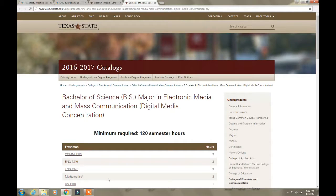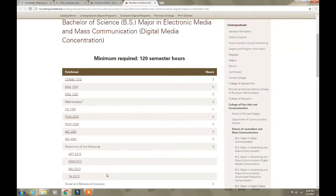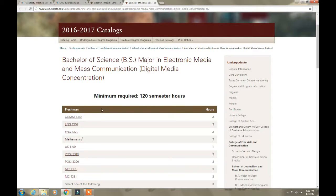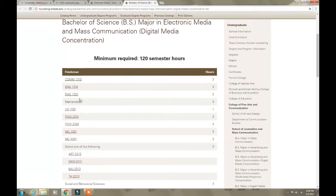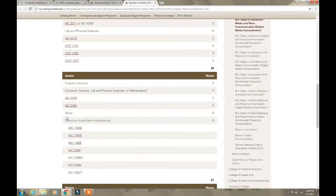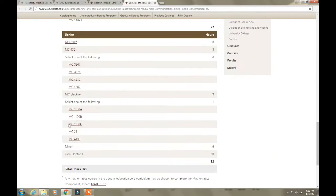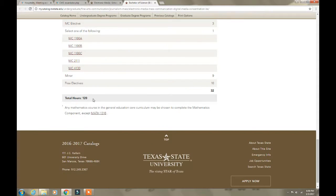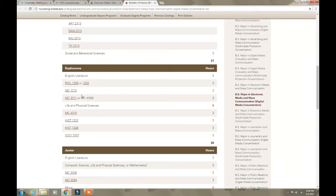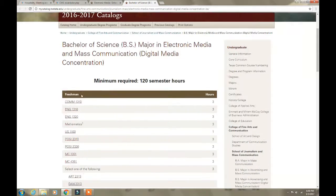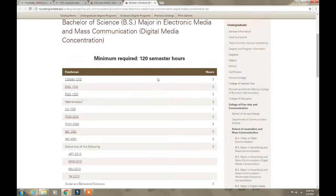After you pick a program, it comes up with all the classes. Universities now break it down by the year you're going to take them — freshman year, sophomore year, junior year, and senior year — and then you should be done with 120 hours. This is how you see what classes you're going to be taking.